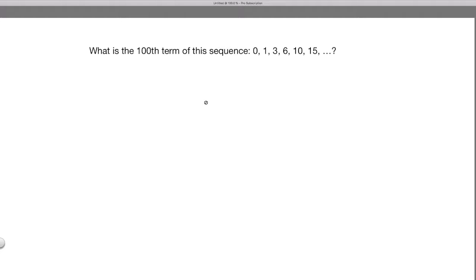What is the 100th term of this sequence? The sequence is: 0, 1, 3, 6, 10, 15, and so on.